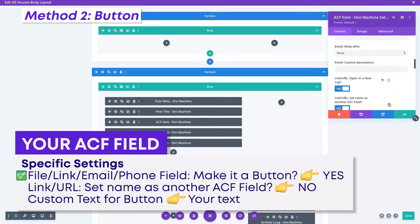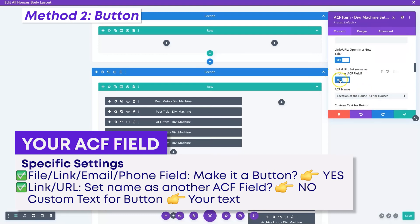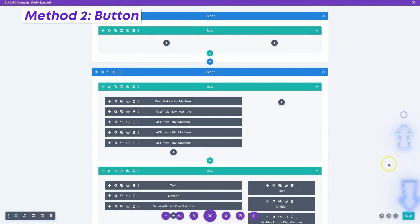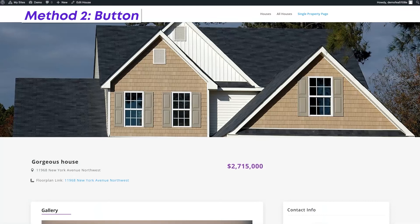We're going to scroll down a bit further. Now we'll unset the 'link URL set name as another field' option, and we'll just put the text on the button. We'll say 'view floor plan', maybe. We'll save that, and then we'll hop back on the front end and refresh this page one more time.